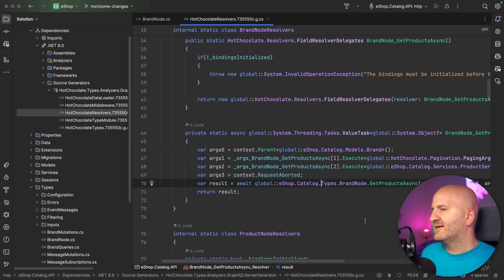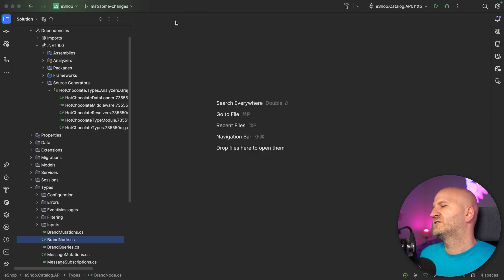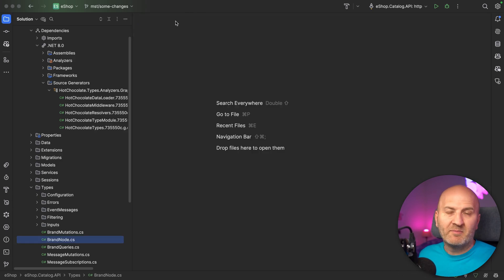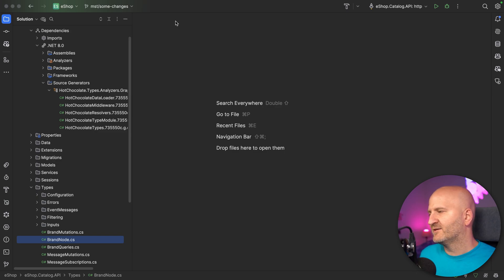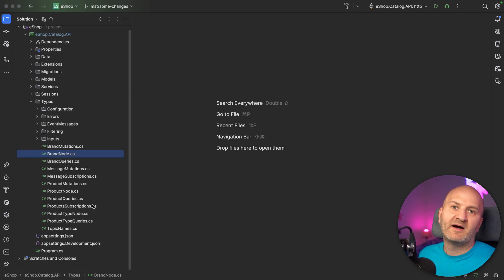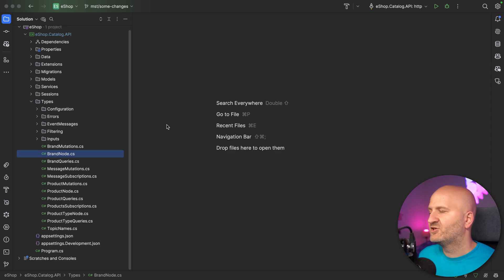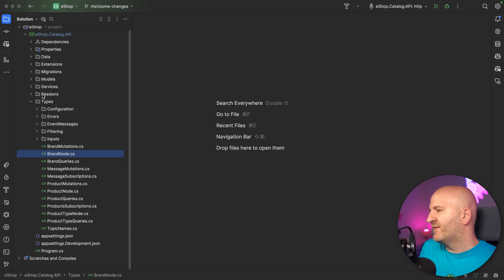Before we dive into that, let me explain why the Resolver Compiler was a very complicated thing for us to bring to a Source Generator. The first thing is that we allow consumers of the API to change the Source Generator. Everybody could go and implement their own Resolver Compiler integration — we call that a Parameter Expression Builder — and that is quite useful.